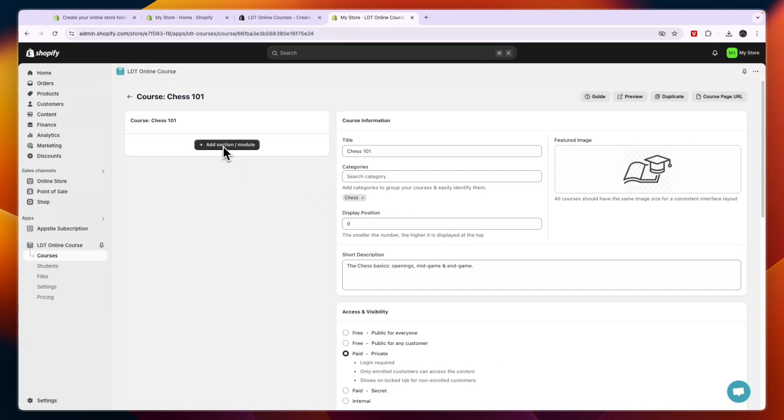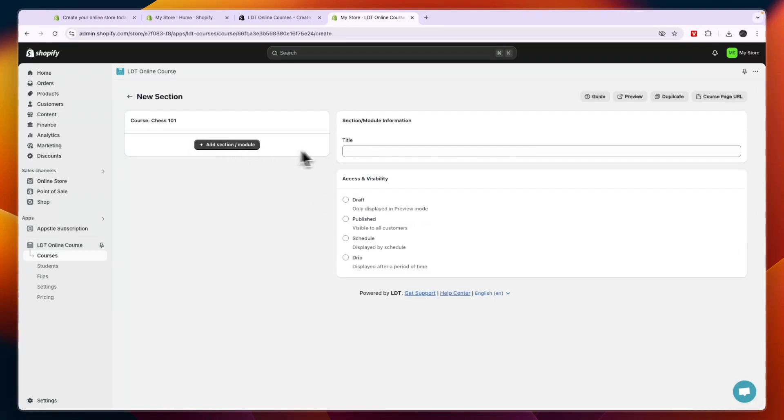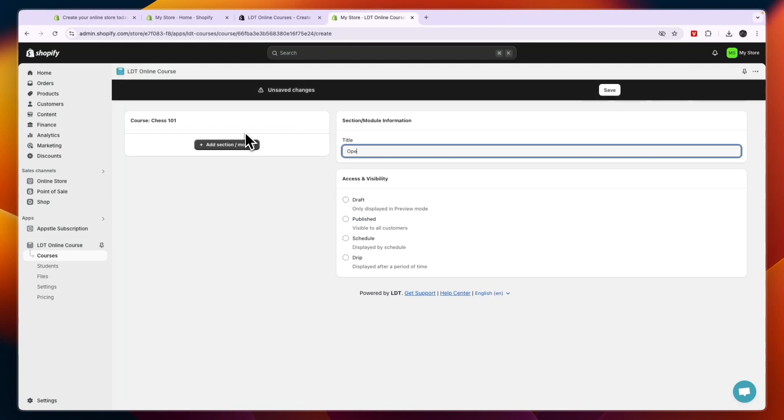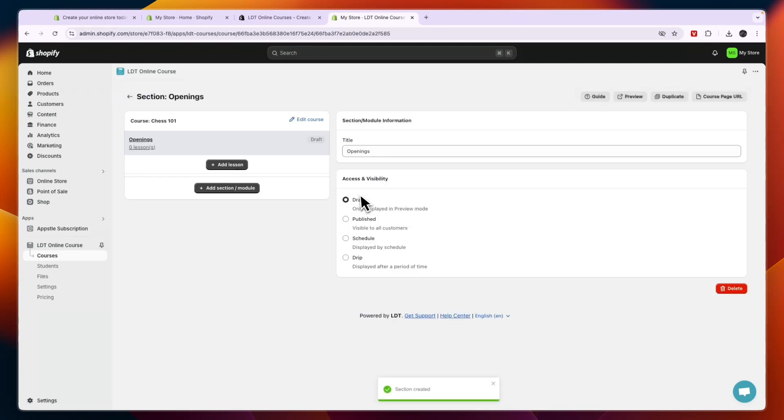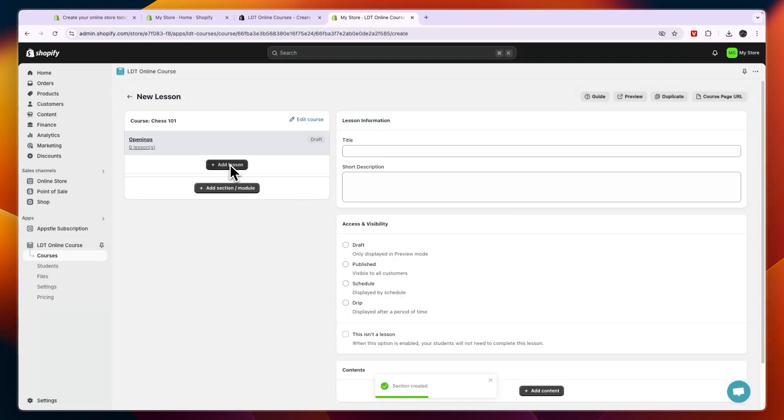So here click on add section or module. So give it a name. Now this one is about chess, so for example I'll name this one openings. Then here for the access and visibility I'm just going to put it in draft mode right now and then click on save. Now here you can actually start adding lessons, so click add lesson.